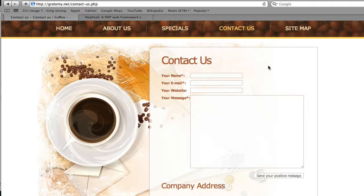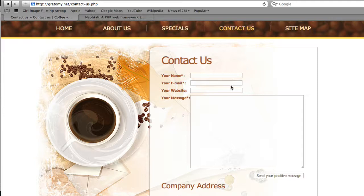Here we have a web form we've wired up in a previous screencast. It's the Contact Us form for Fabulo Coffee. You'll see it has a name field, email field, website field, and a message field.